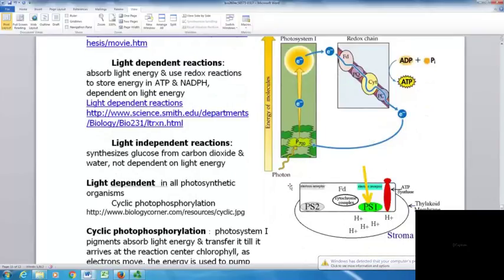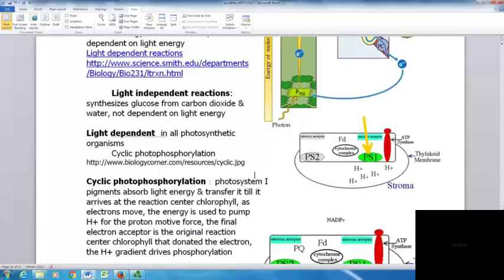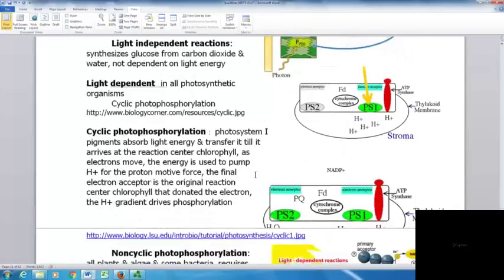In light-independent reactions, glucose is synthesized from carbon dioxide and water — this is not dependent on light energy. Light-dependent reactions occur in all photosynthetic organisms, and can involve cyclic or non-cyclic photophosphorylation.